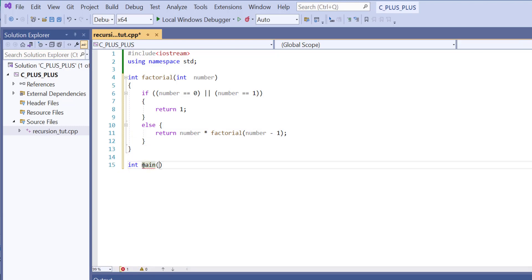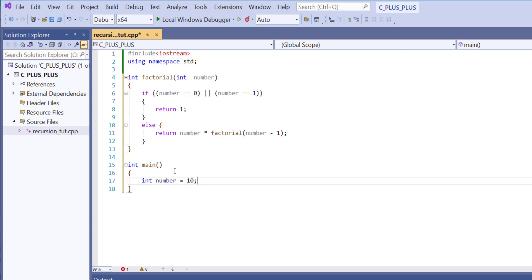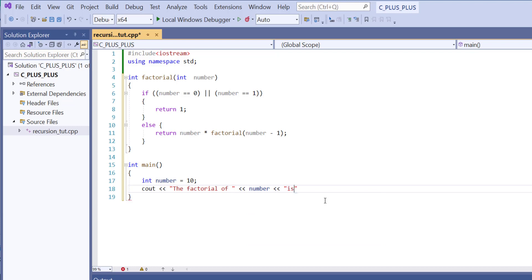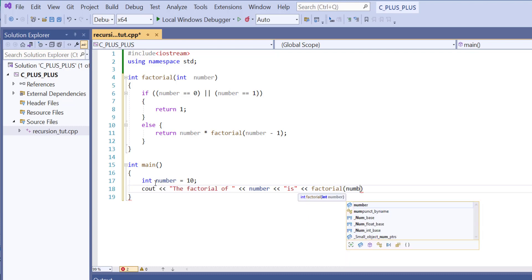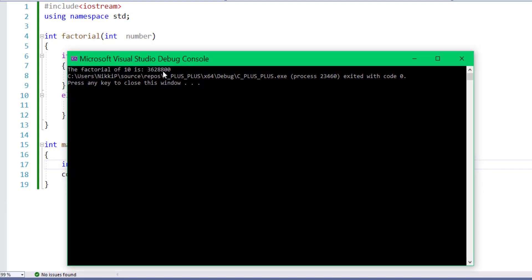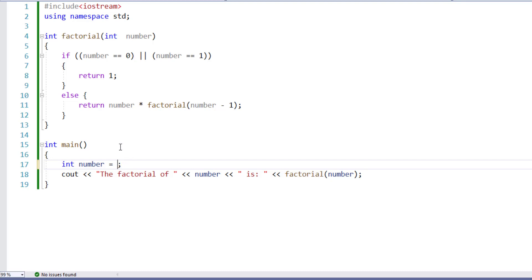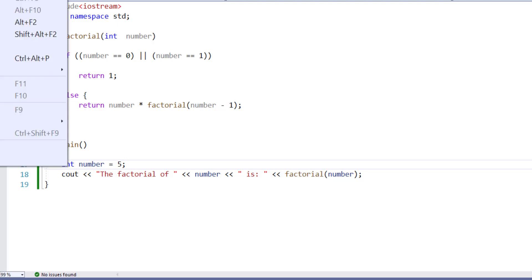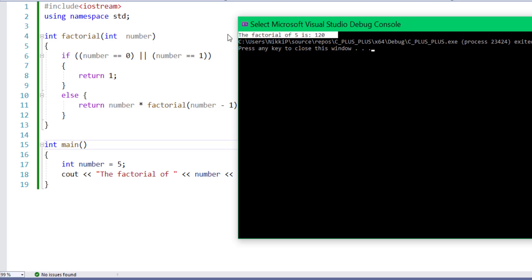Now let's create our main. We'll declare an integer called number and initialize it to 10. Then we'll make a cout statement saying 'the factorial of', and inside the cout statement we'll call the factorial function, passing in the number variable. Let's build and start without debugging. Here you can see the factorial of 10. Now let's change it to a smaller number like 5, build and run again, and here you can see the factorial of 5.